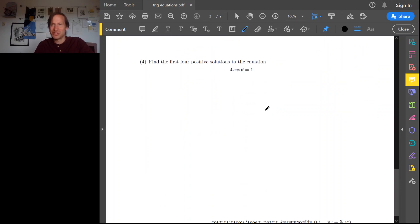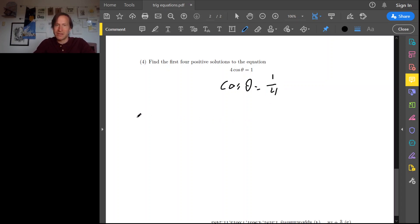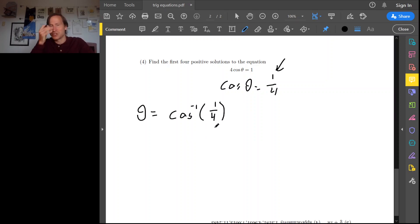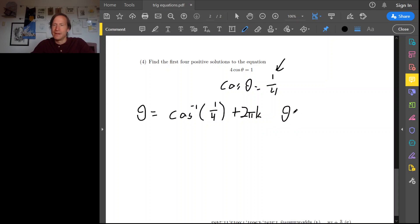Now we need the first four positive solutions to this one. As usual, isolate the trigonometric part: cosine theta equals 1 over 4. This value of cosine isn't one of the nice values, so to find theta we really just have to use inverse cosine — we'll get a decimal approximation from a calculator, there's no way around it. Then add multiples of the period: plus 2πk. The symmetric solutions are just like before with cosine — the negative of the first solution: negative inverse cosine of 1 over 4, plus 2πk.